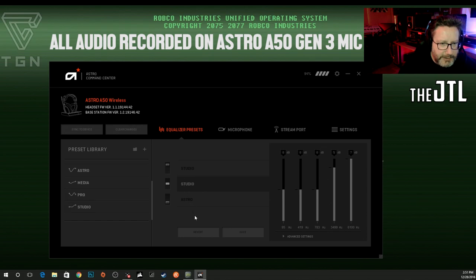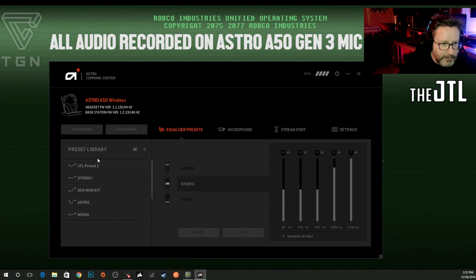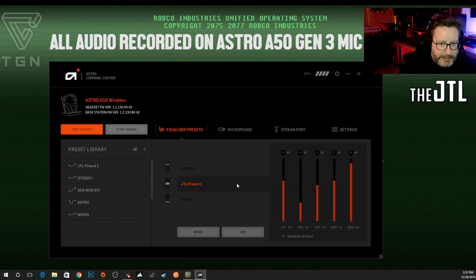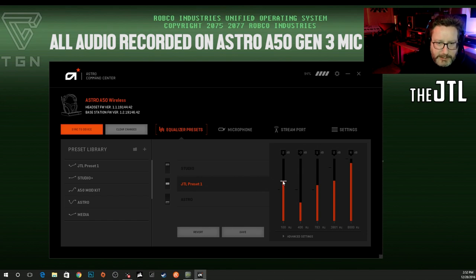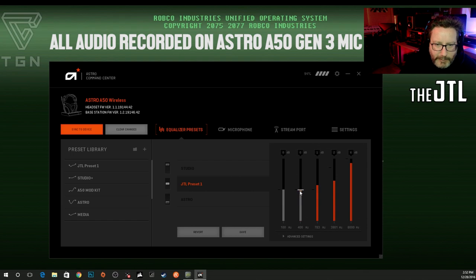Now it's all grayed out again. Let's say we want to go to JTL preset one and we want to change it. Here's how you'd make your own preset, which is maybe why a lot of people are watching this. I want to actually drop the bass — I want to raise the bass up.